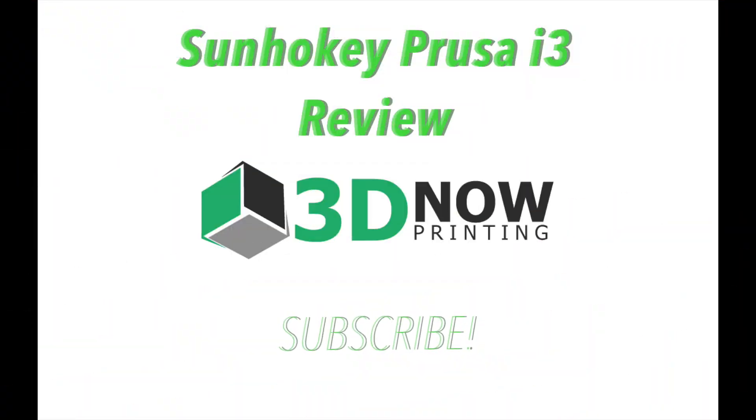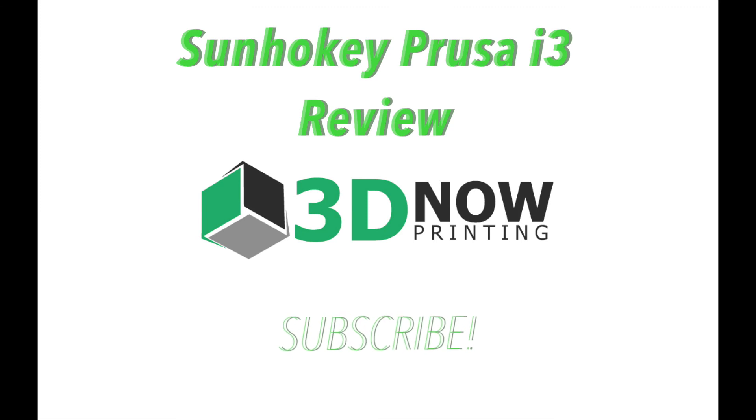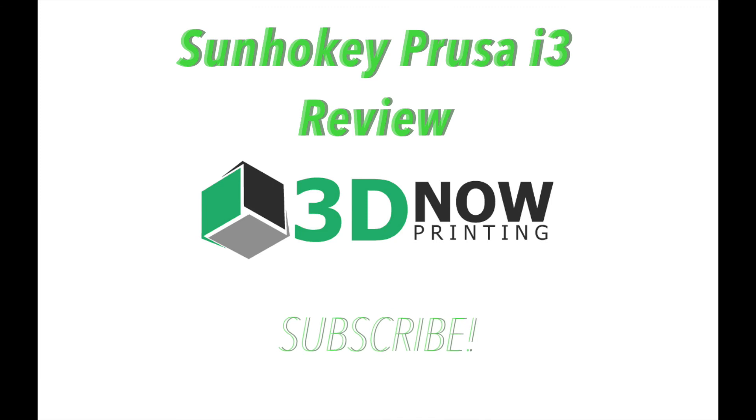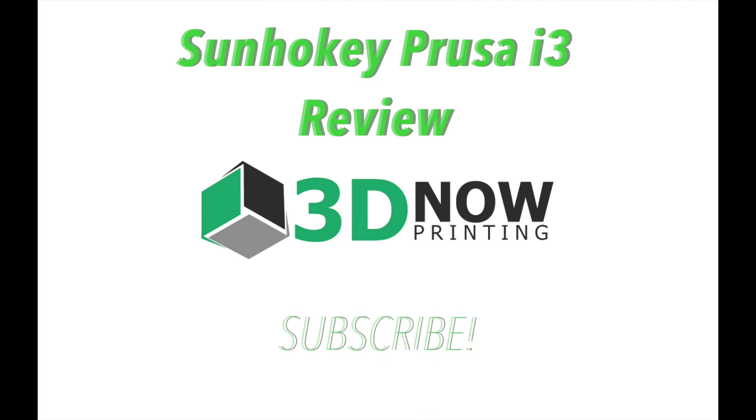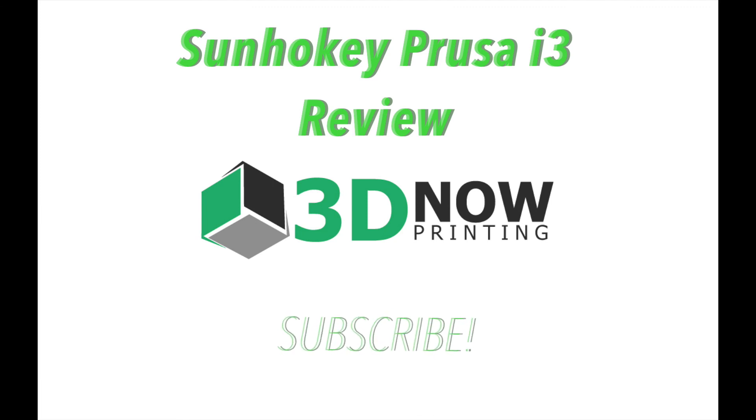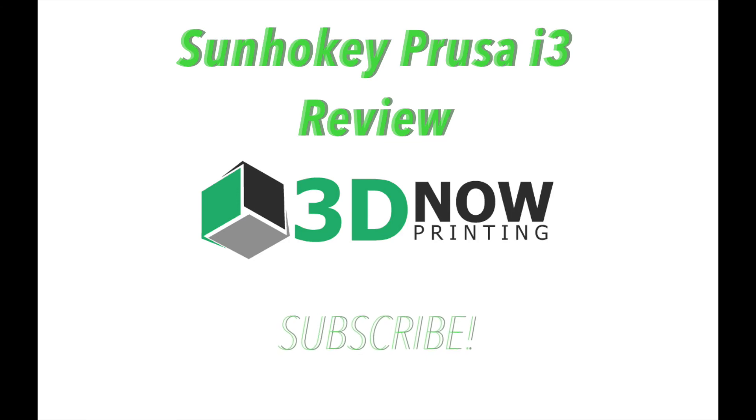Thanks for watching this review video of the Sunhoki RepRat Prusa i3 3D printer. If you like videos like this about 3D printing, please subscribe to 3D Now. I'll be posting almost every week. Please like this video, comment down below, I will respond to every single person, and I'll see you guys in the next video.